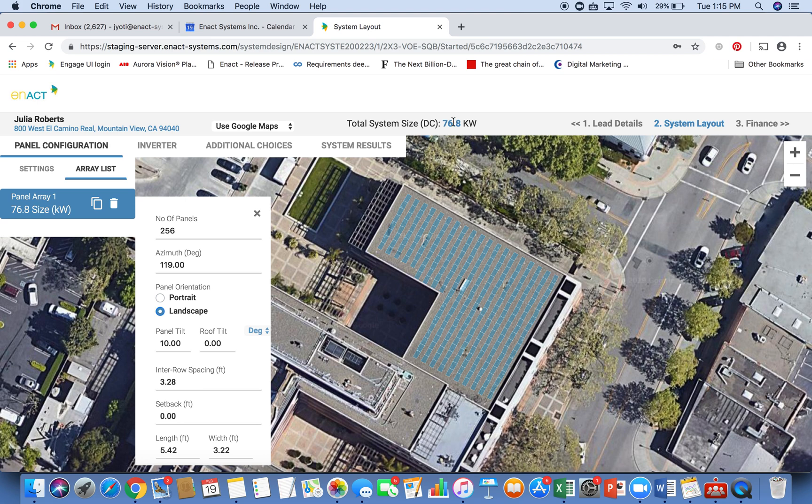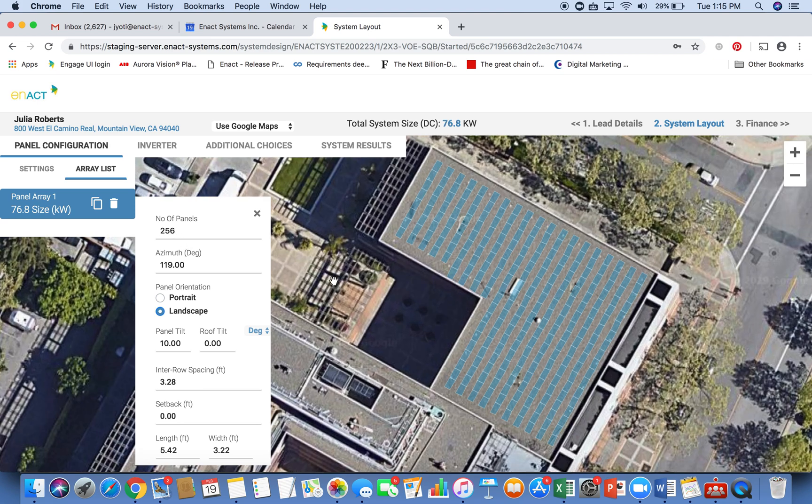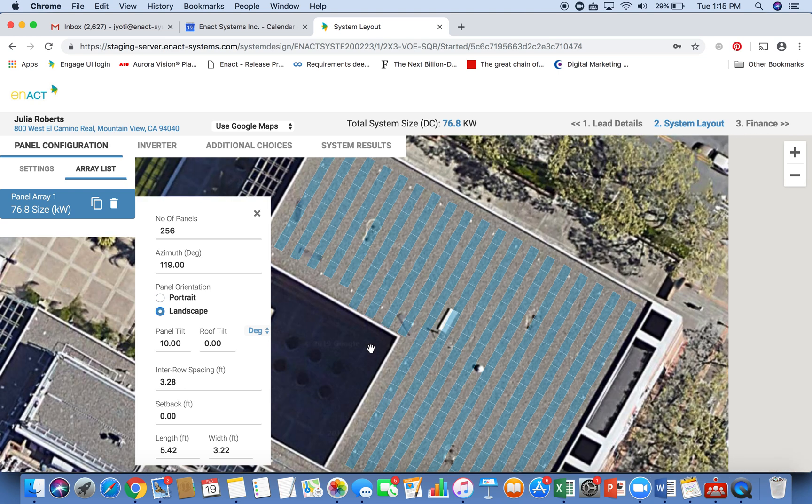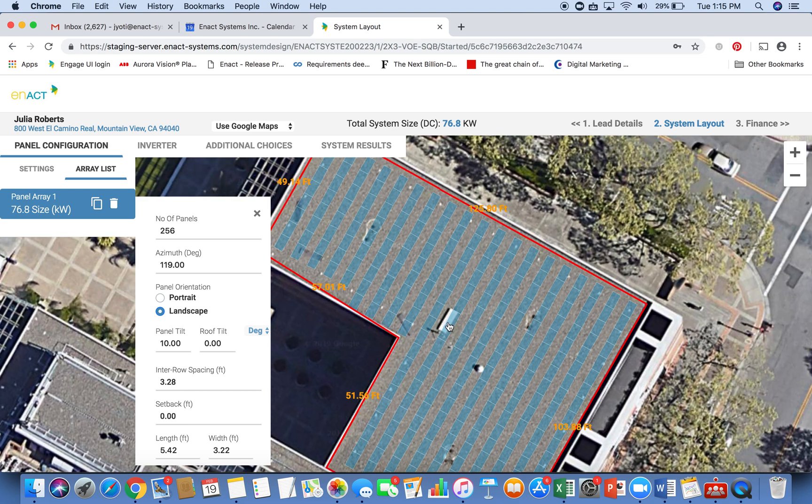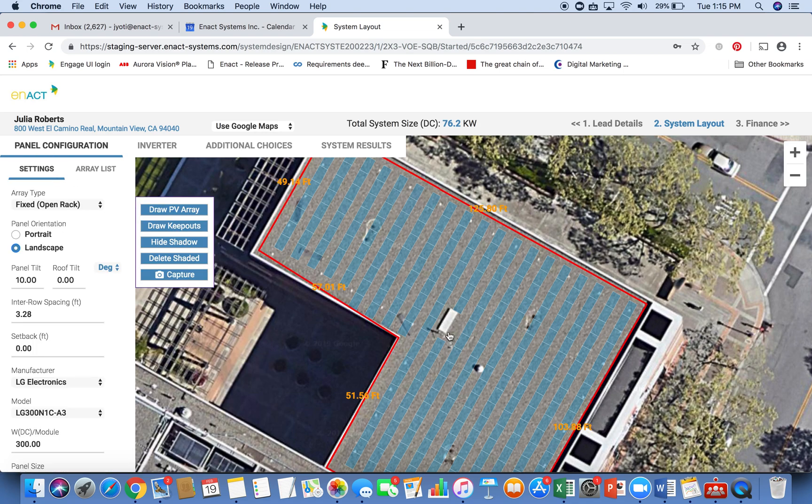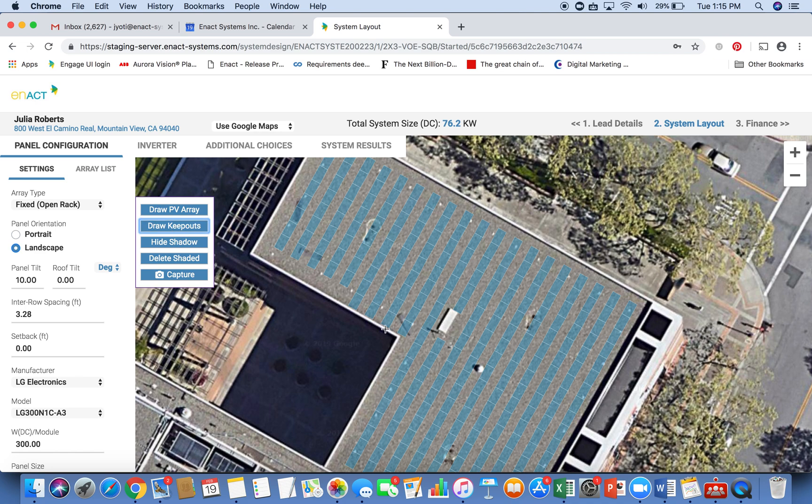So it draws the panels inside the roof. It shows me I have 76.8 kilowatt system here, 256 panels. I can zoom in further and I want to take out panels which may be near an obstruction. I can do more things. For example, I can specify a keep out area here. And then also do a quick shadow analysis of this obstruction so that I can assess which areas of my roof are shaded.